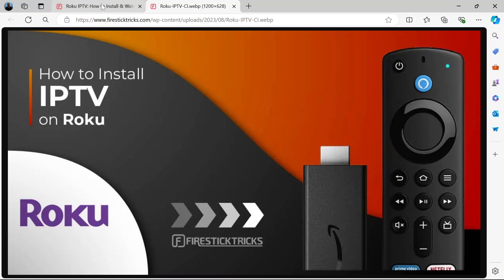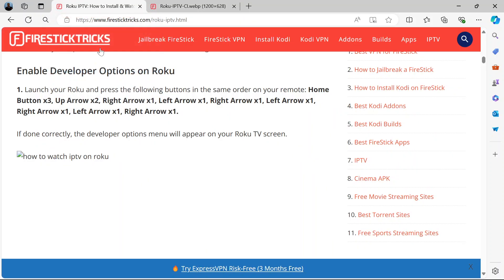The first thing to do is to launch your Roku. Press the following buttons in this same order on your remote as you can see on screen.